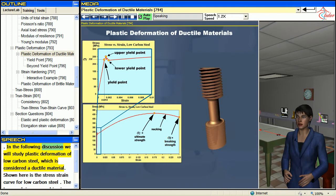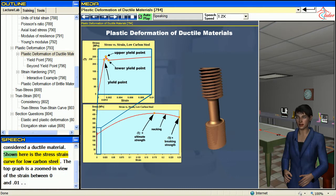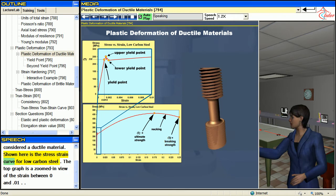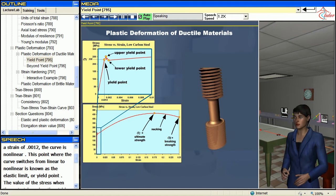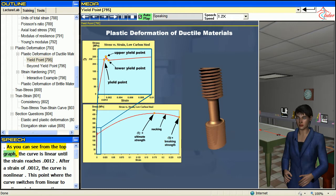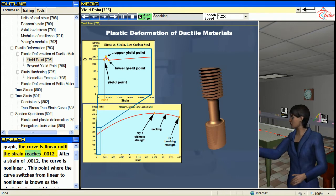In the following discussion we will study plastic deformation of low-carbon steel, which is considered a ductile material. Shown here is the stress-strain curve for low-carbon steel. The top graph is a zoomed-in view of the strain between zero and 0.01. As you can see from the top graph, the curve is linear until the strain reaches 0.0012.